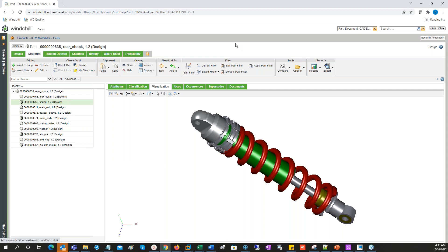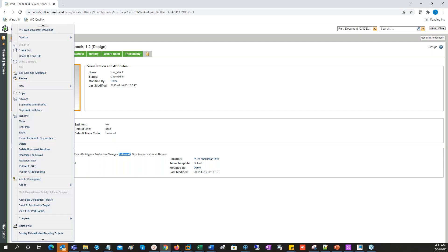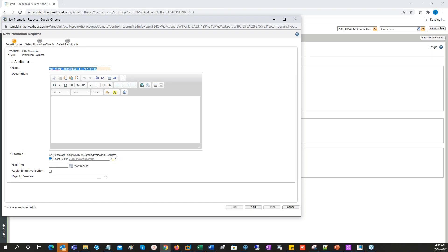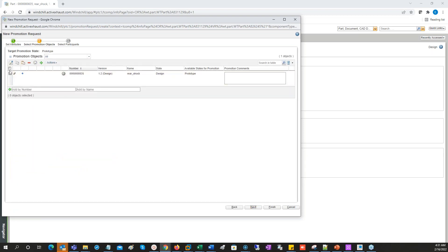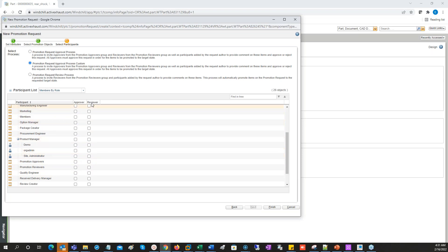When a part is in the design state and I want to release it, I can create what's called a promotion process. I give it a name, specify where the promotion process should be stored, set when it should be completed by, and specify the target state — in this case we want to promote to prototype phase. I then pick who will be the promotion approver or reviewer, set the demo user as an approver, and complete the process. The promotion approver will then receive a task asking them to approve the promotion.